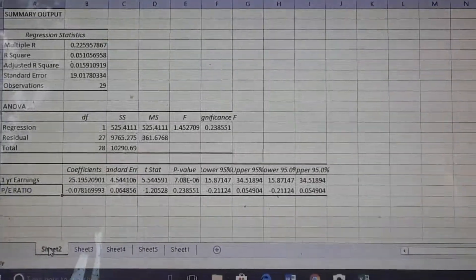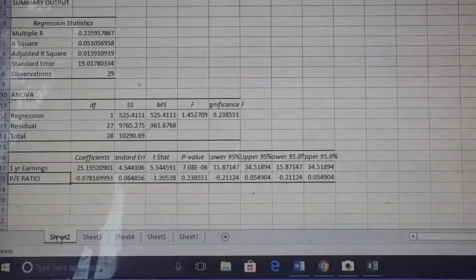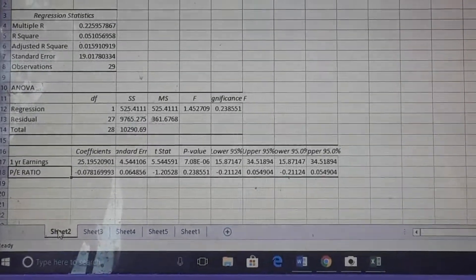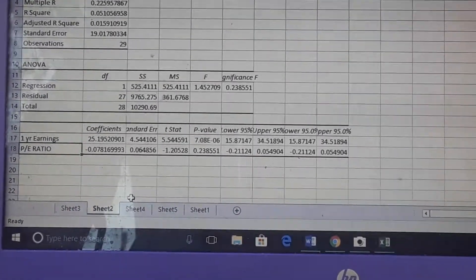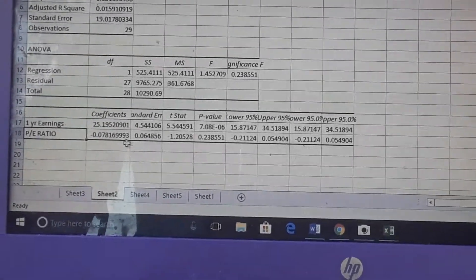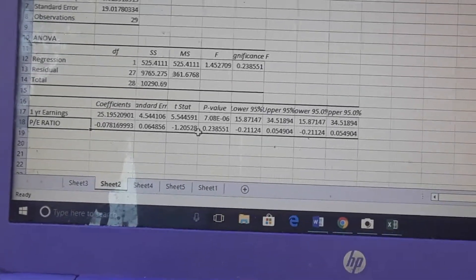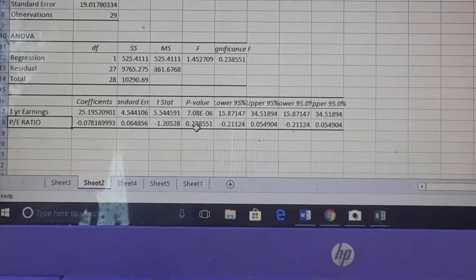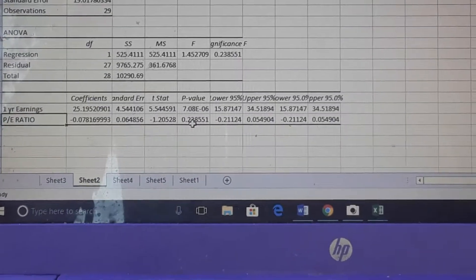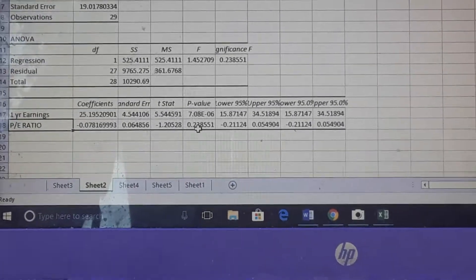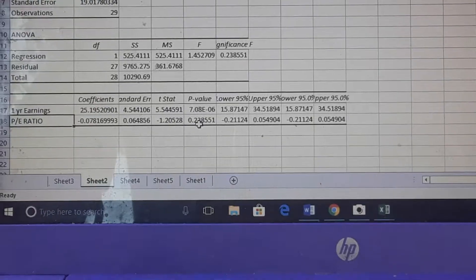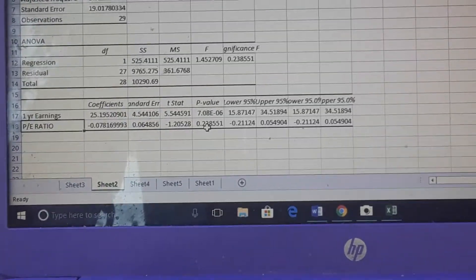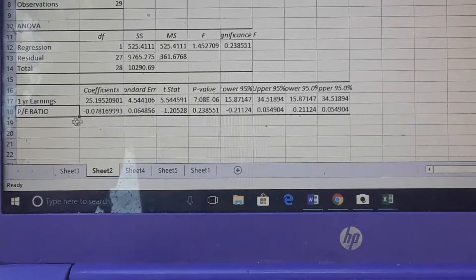In this regression analysis that I ran, I ran the PE ratio as it relates to one year earnings. As you can see, it is a negative relationship between the two and it has no significance here at 0.23. It is higher than the level of significance. Usually 0.001 means it's very significant, 0.05 means moderate significance, and 0.1 or above standardly means that it is not significant.